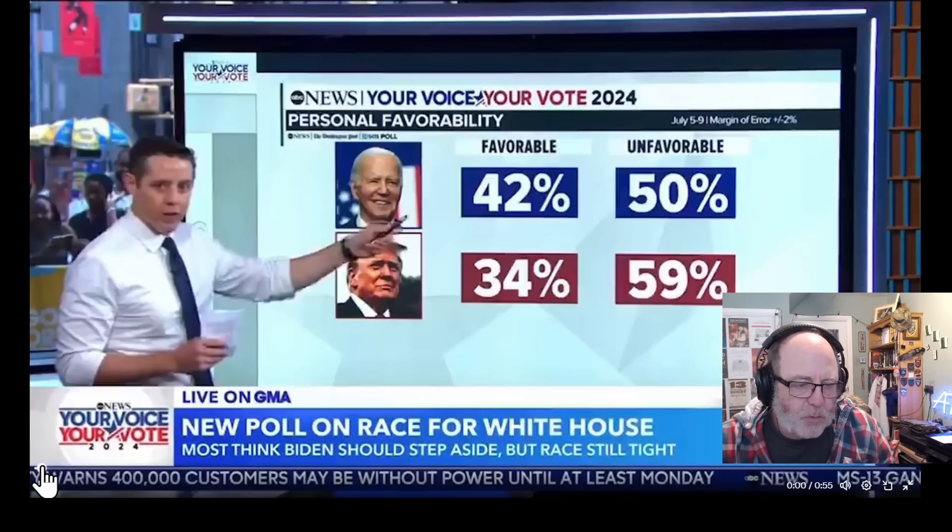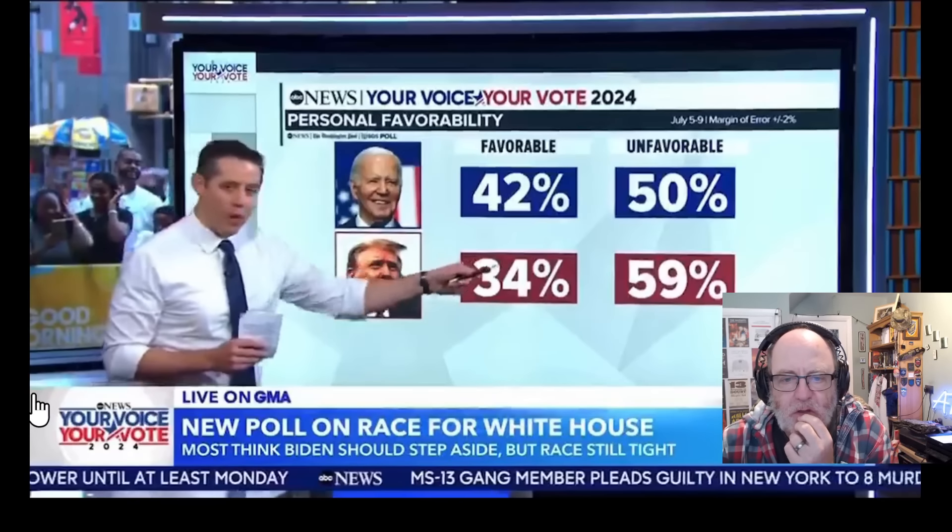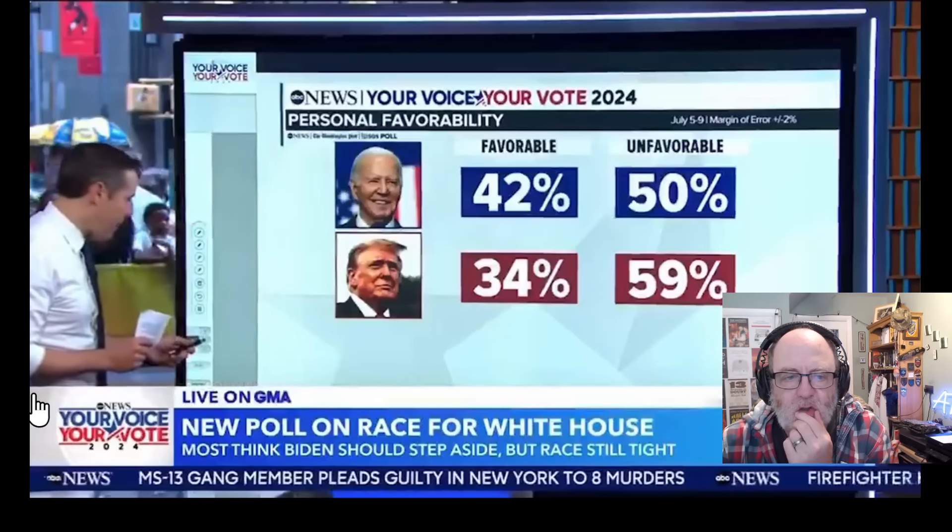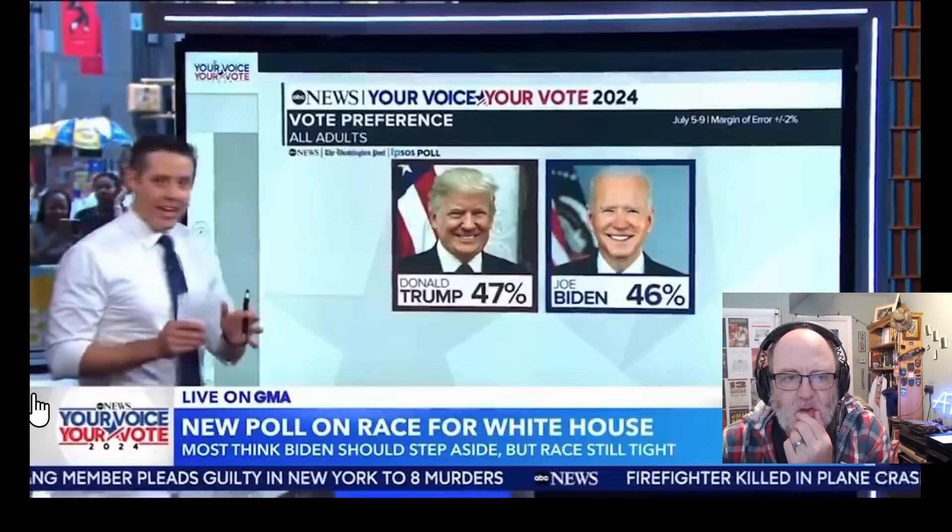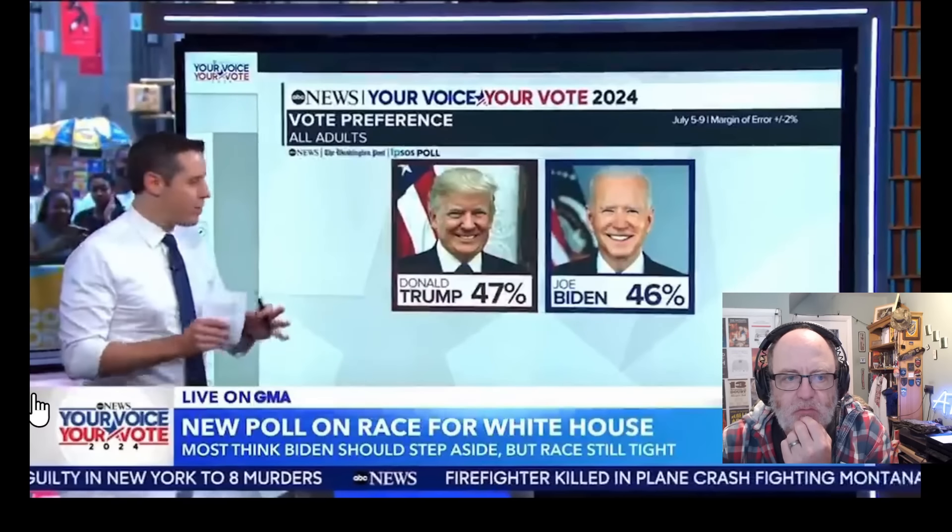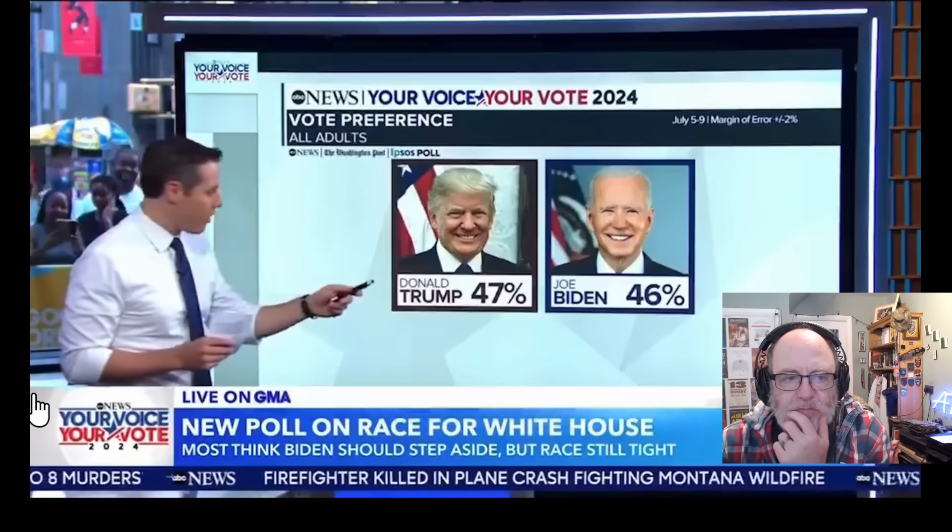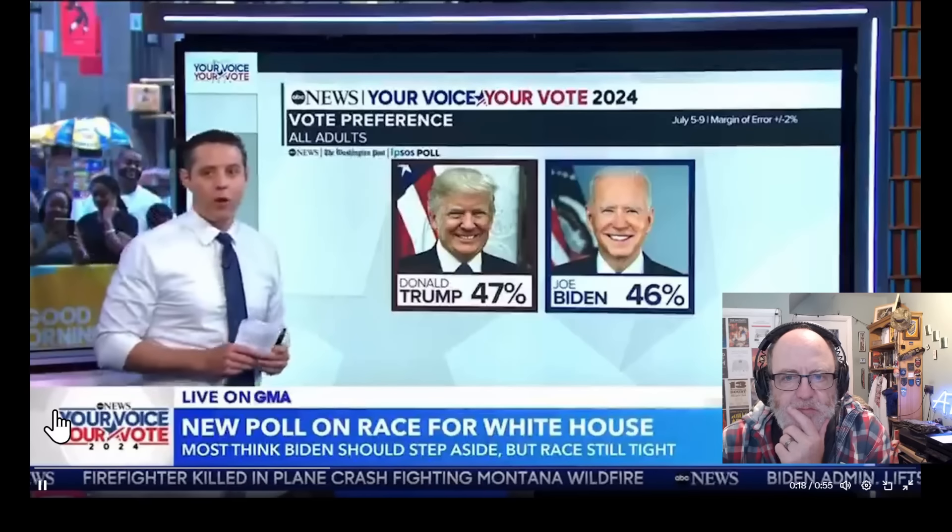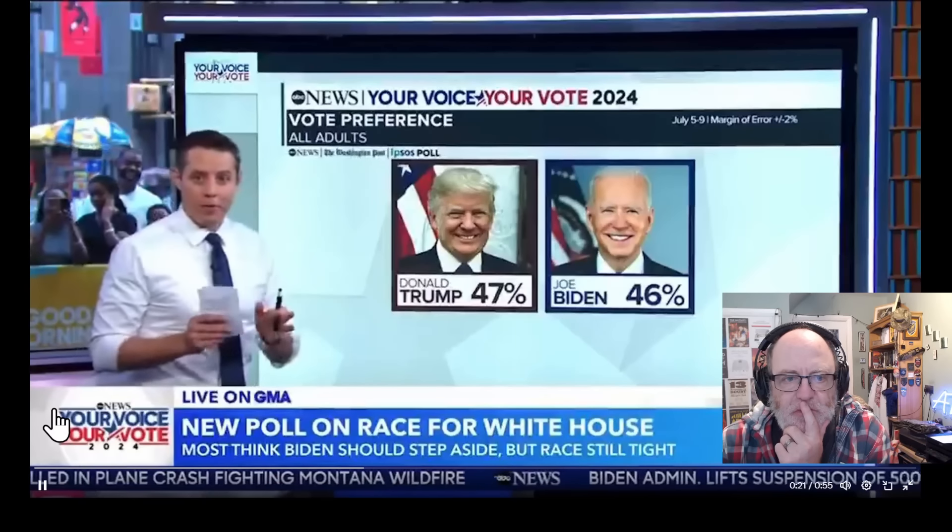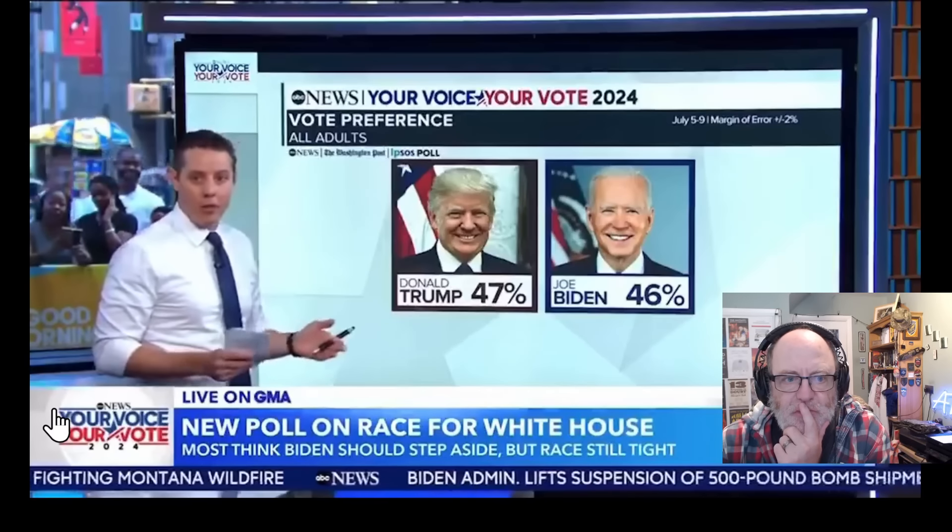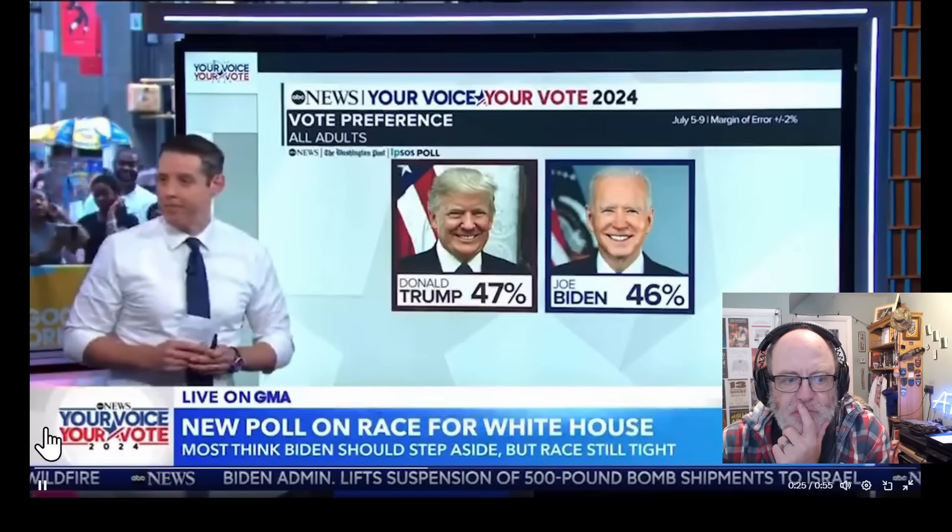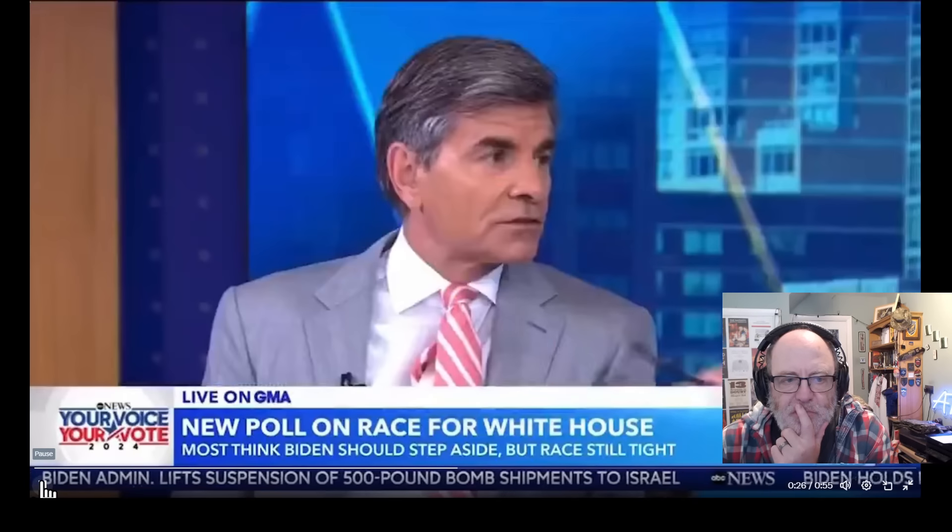It's Biden viewed unfavorably by just 42% of the country. Trump's number is considerably worse, only 34% favorability. That is 25 points underwater. Yet despite all of this, this is a dead heat of a race. In the two weeks after the debate, so much has changed but the horse race truly hasn't. Donald Trump up a single point, well within the margin of error. We're basically where we've been all along.